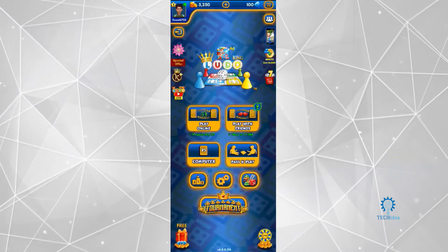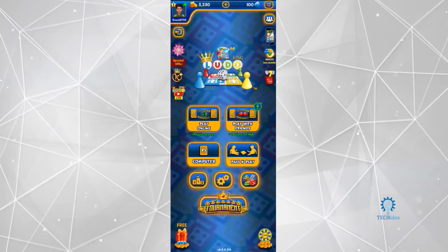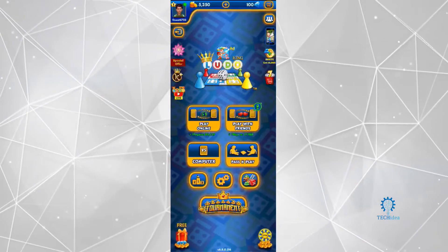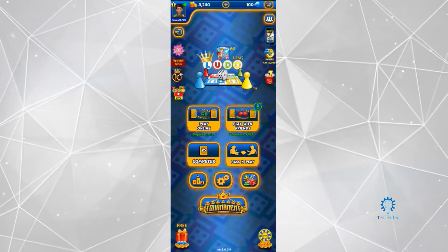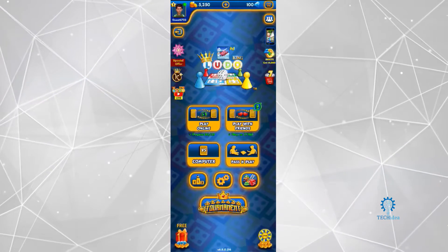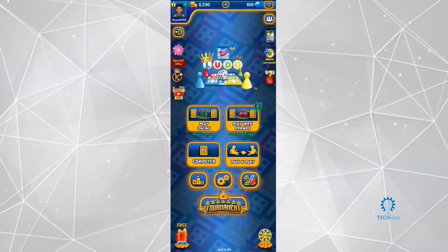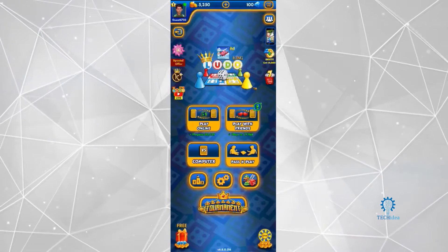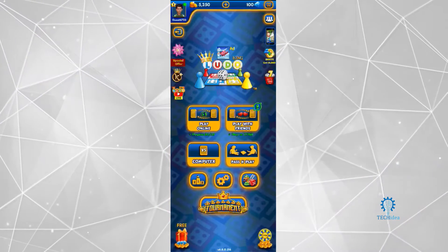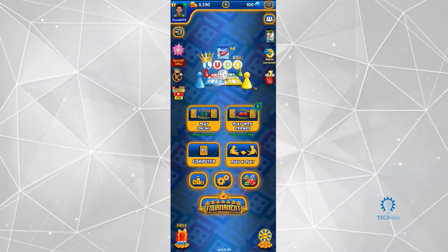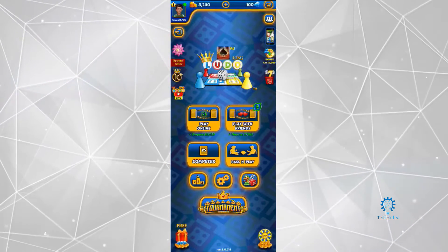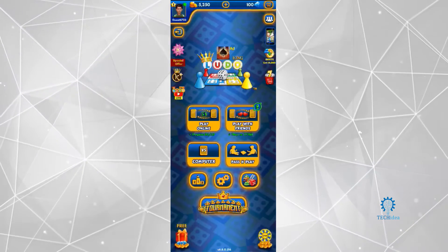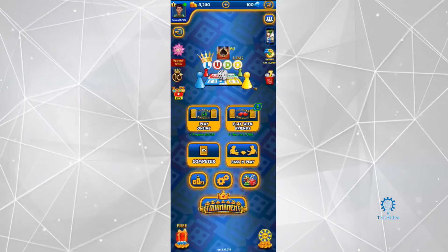Welcome to The Tech Idea, where we make tutorials on topics that might help you in one way or the other. Today we're going to be looking at how to create a room in Ludo King.